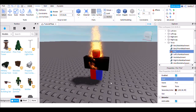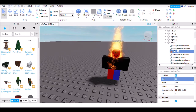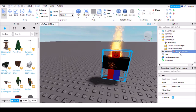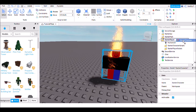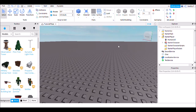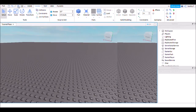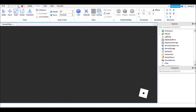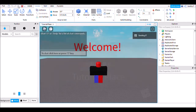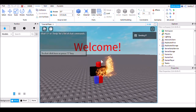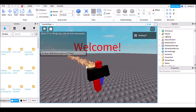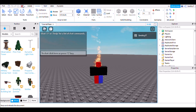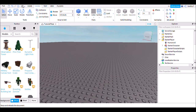Once you're done customizing, make sure you move StarterCharacter back into StarterPlayer. When you click Play, there it is — it has the effect. That's going to do it for this video.